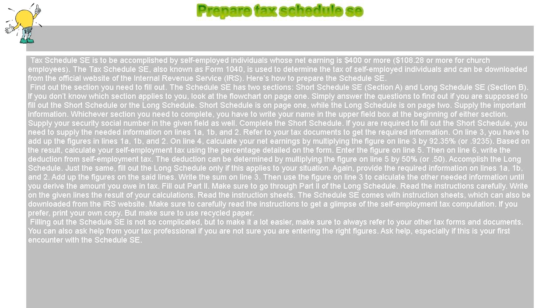Supply the important information. Whichever section you need to complete, you have to write your name in the upper field box at the beginning of either section. Supply your social security number in the given field as well.